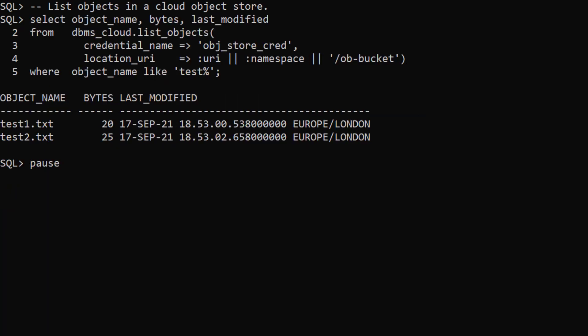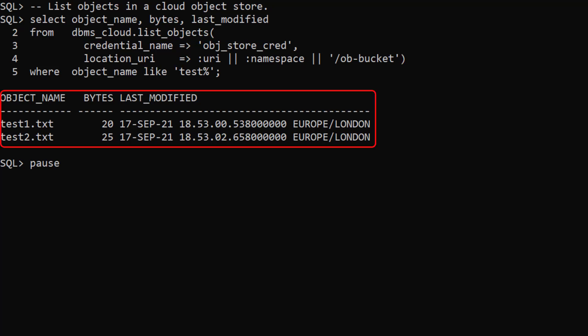The list objects table function allows us to check the contents of the cloud object store. We pass in the credential and URI of the bucket and we display the objects in the bucket.